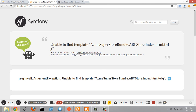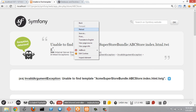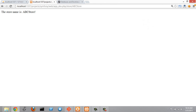Going back to the browser and refreshing, we can see that's working. That's just a little bit of experimentation with Symfony to get a better idea of how the mapping is working inside it. Thanks.